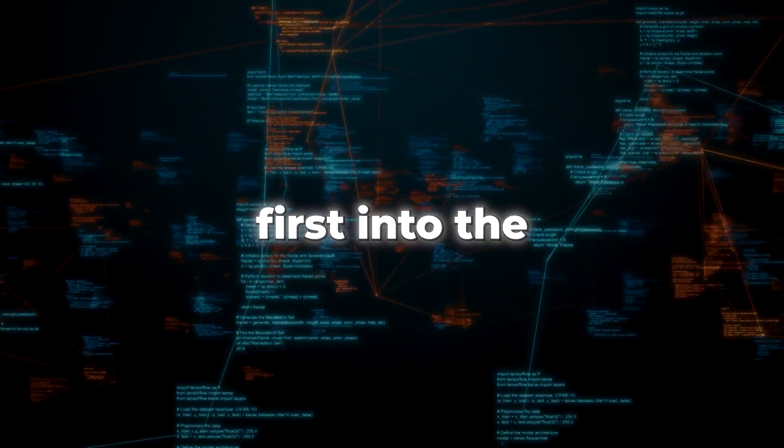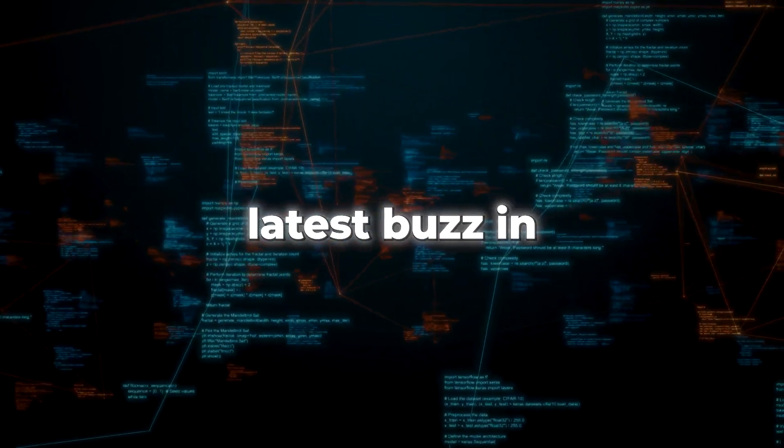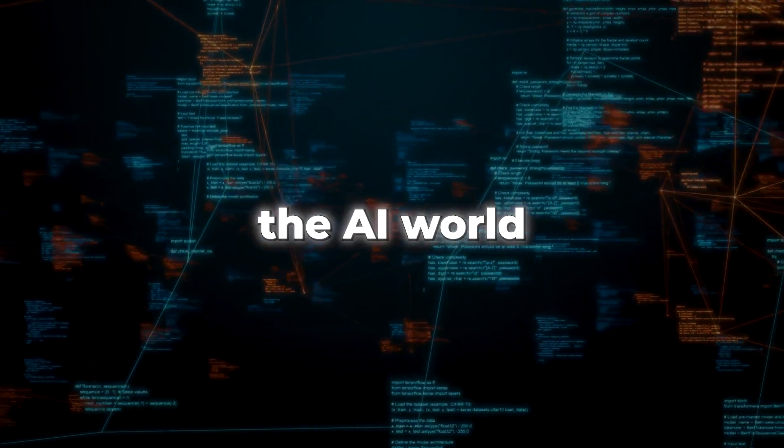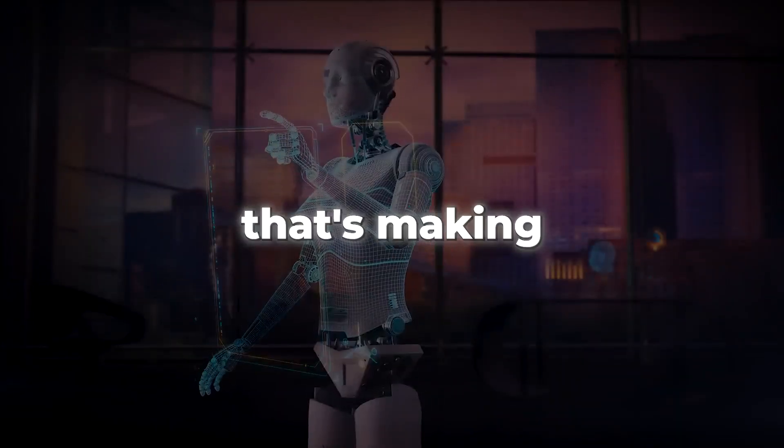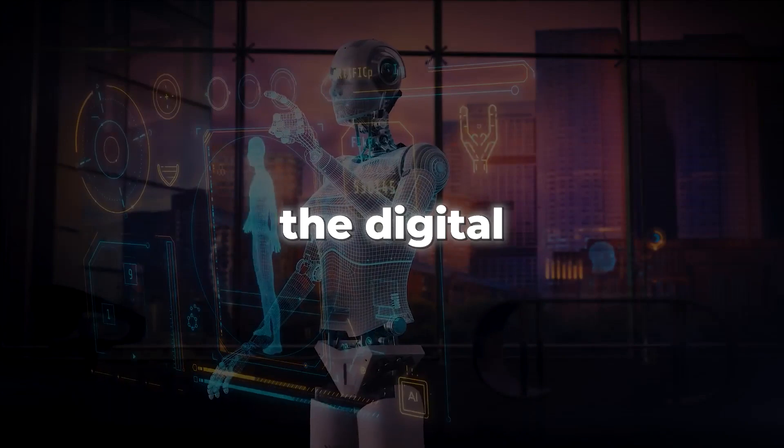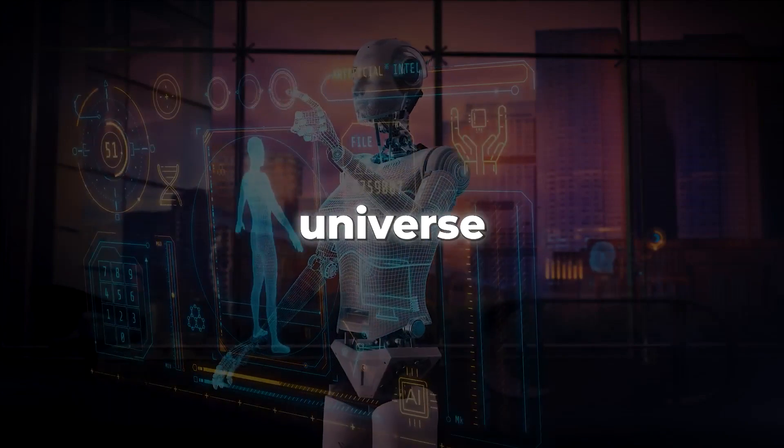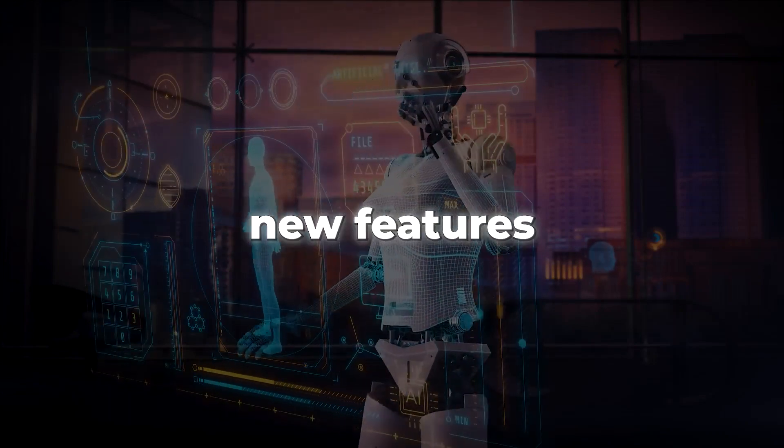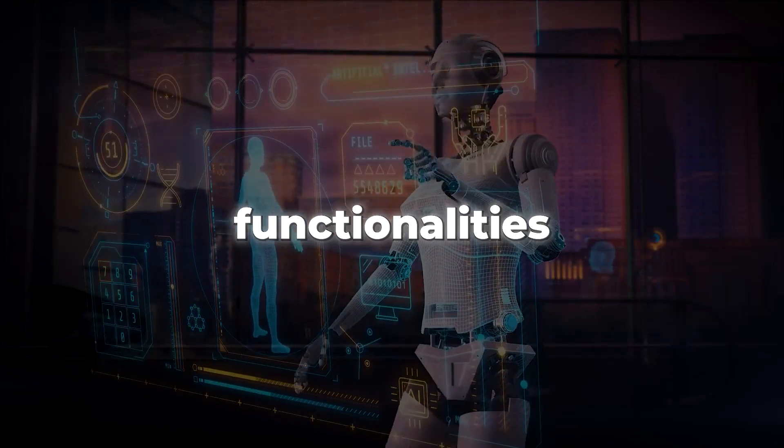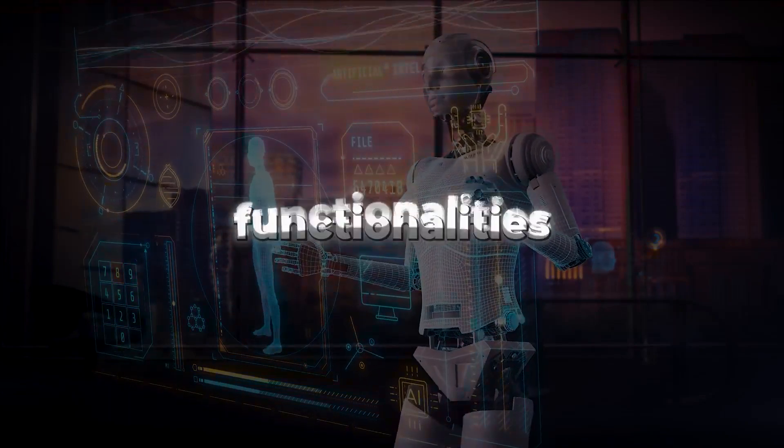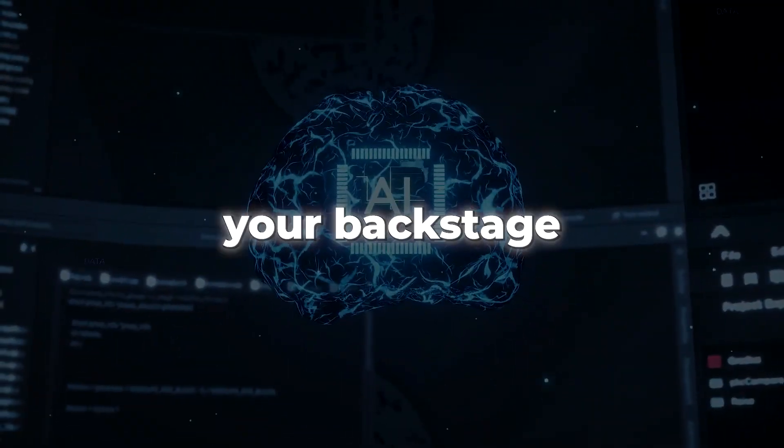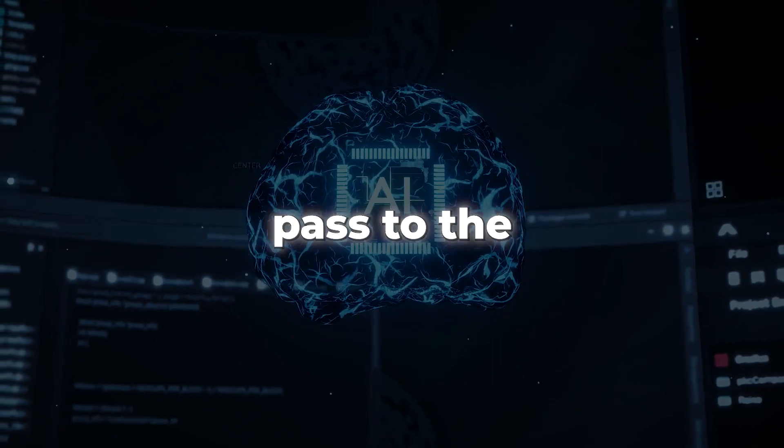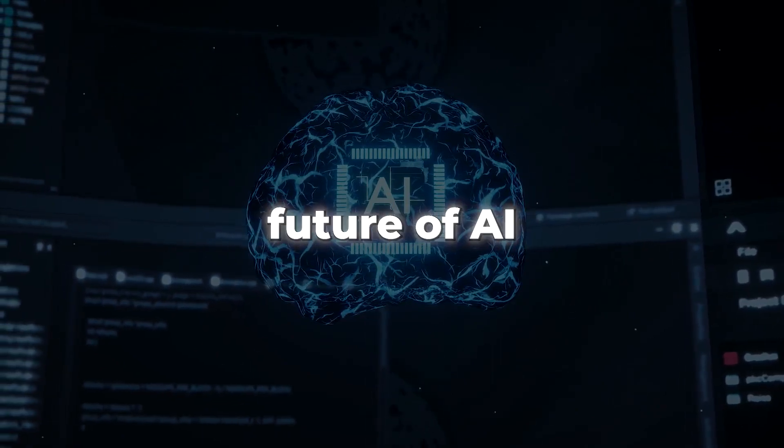Are you ready to dive headfirst into the latest buzz in the AI world that's making waves across the digital universe, from new features to enhanced functionalities? This video is your backstage pass to the future of AI.